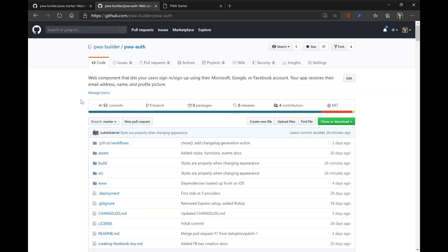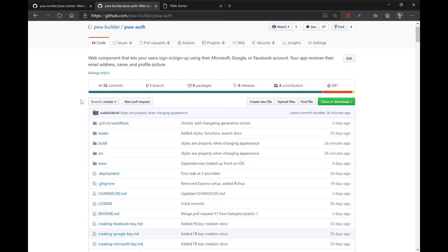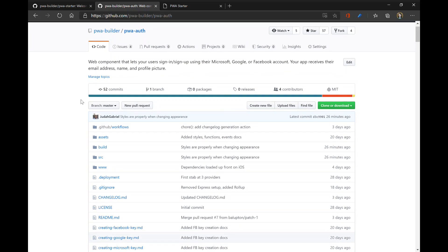So PwaAuth, what exactly is this component? PwaAuth is a web component from the PwBuilder team. It utilizes some modern web APIs like the credential management API and dynamic imports to give your users a really easy way to sign into your PWA.